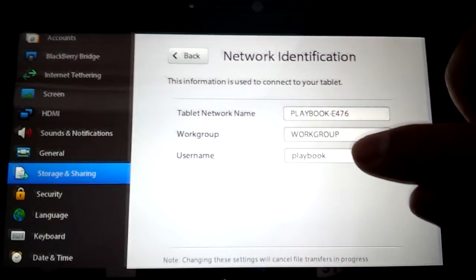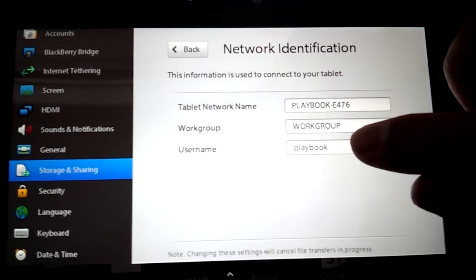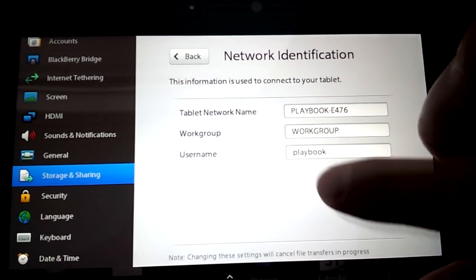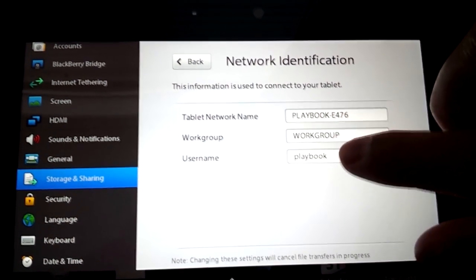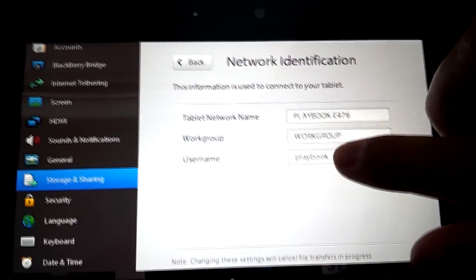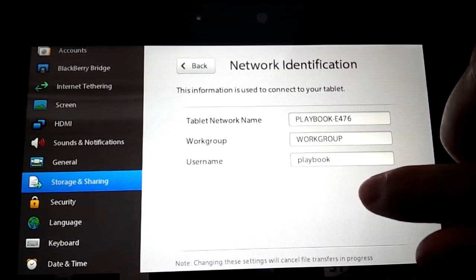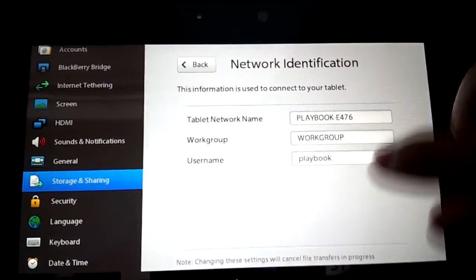Username is only used if you have a password on your PlayBook. It's going to ask for this username and then the same password you put in on your computer. Once that's all set up, you're going to go to your computer.